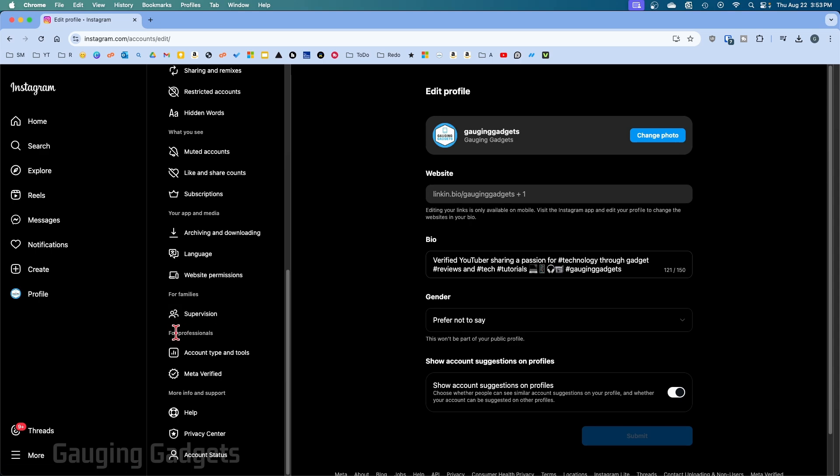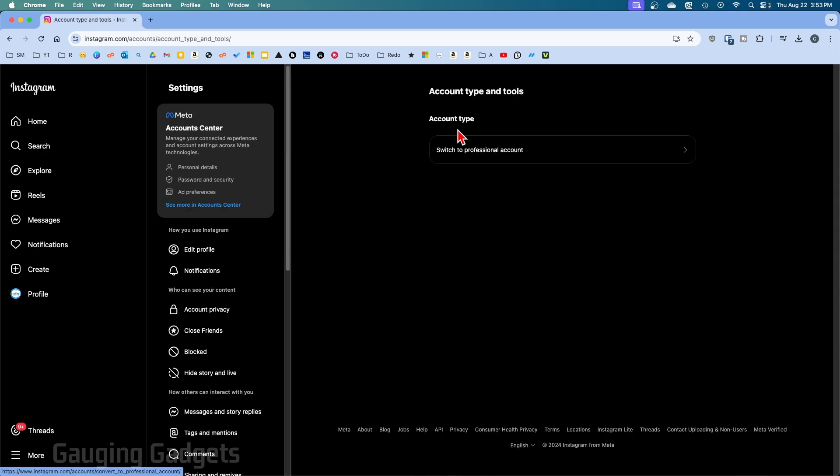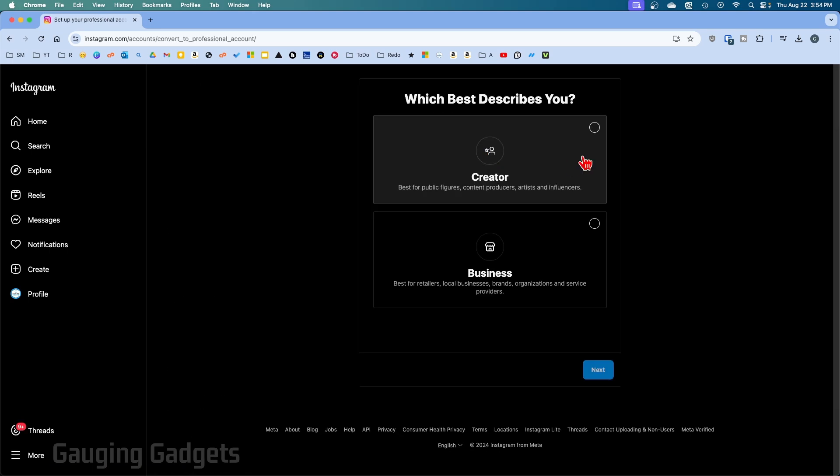Select Account Type and Tools, and then now all we need to do under Account Type is select Switch to Professional Account. Now all we need to do is select Creator then Next.